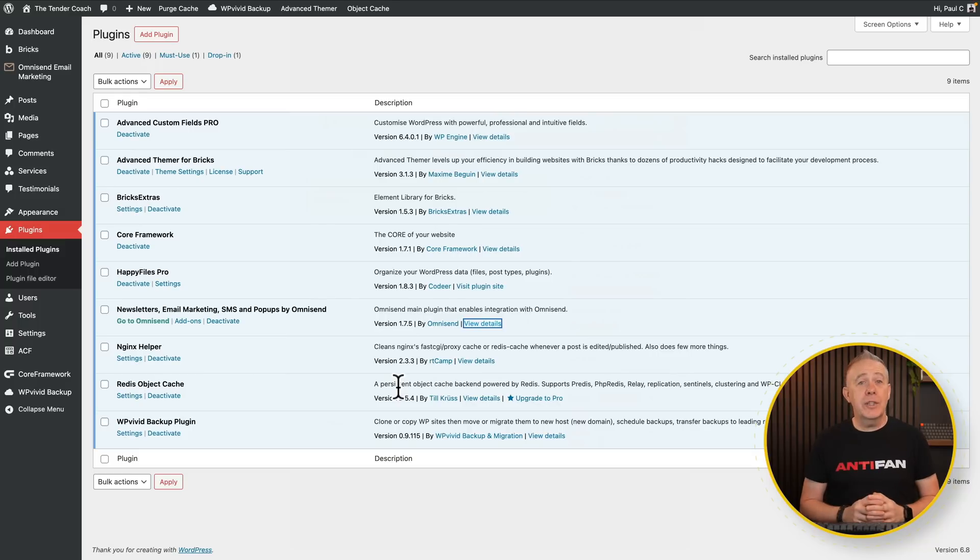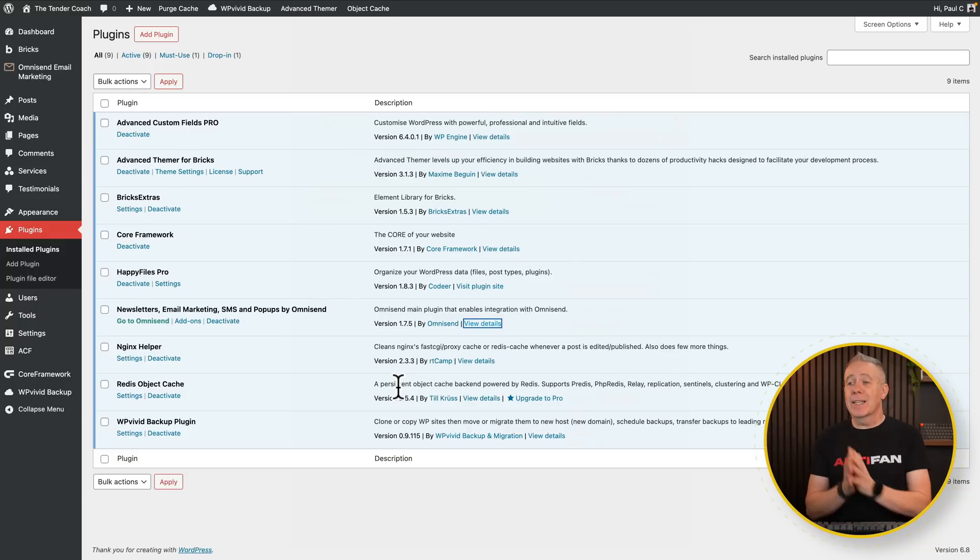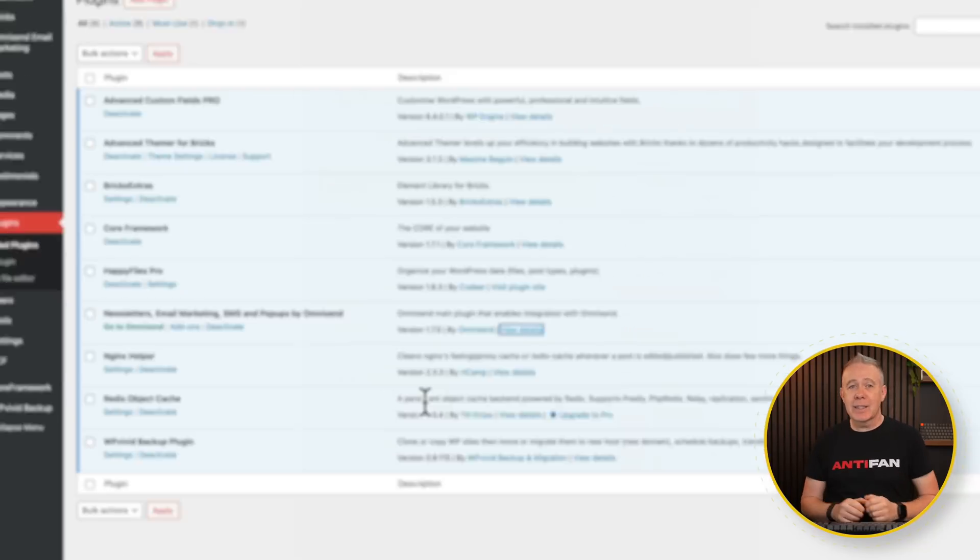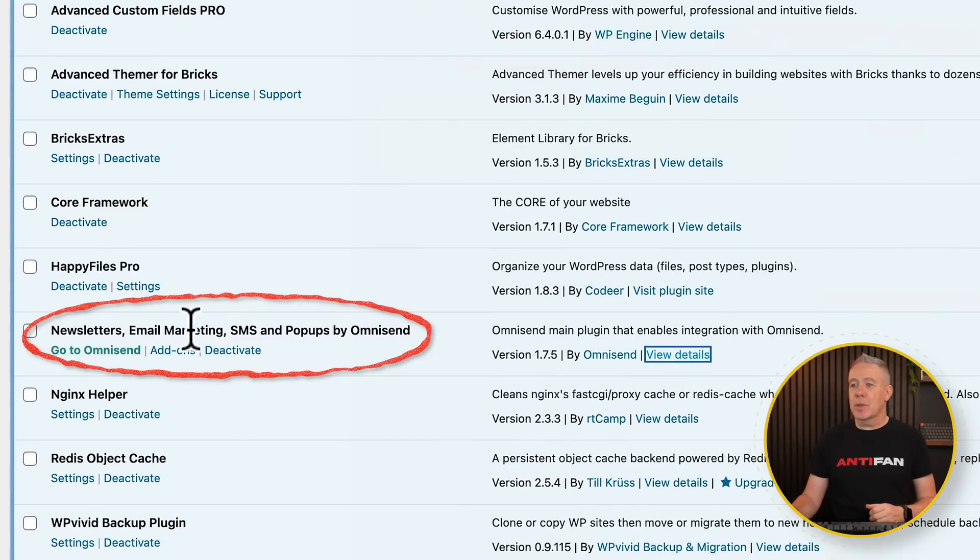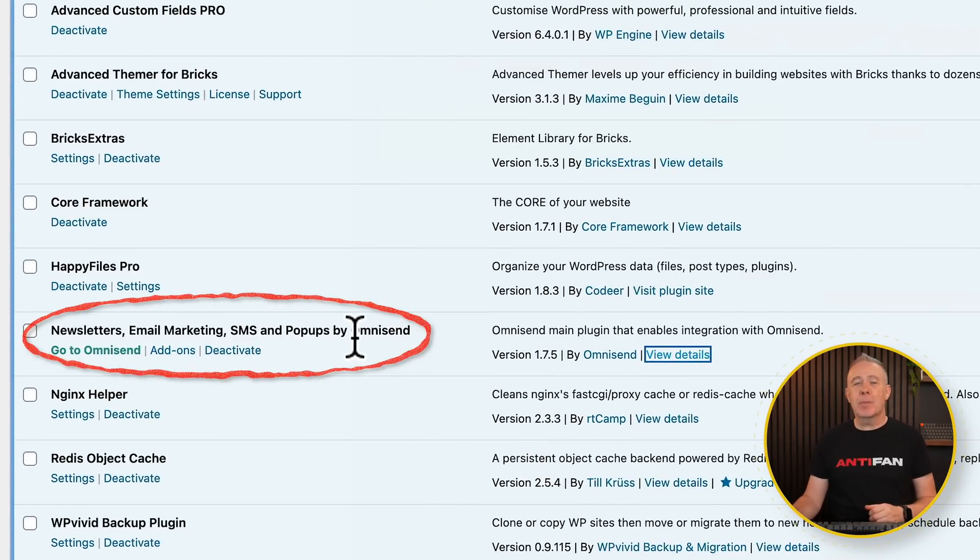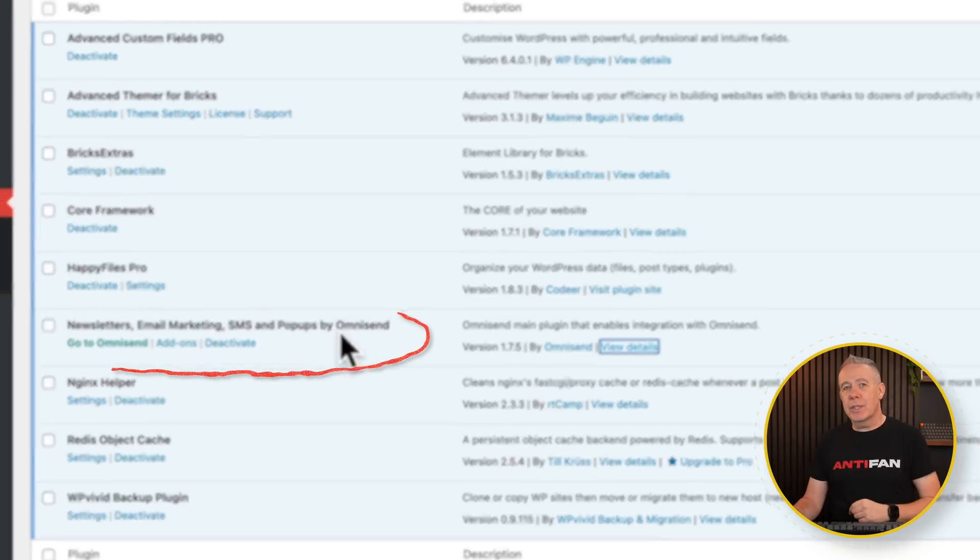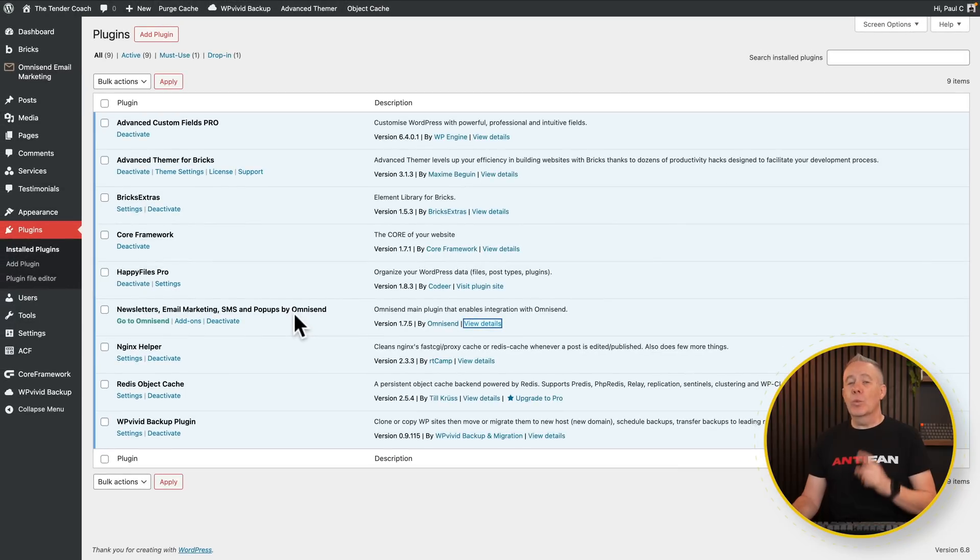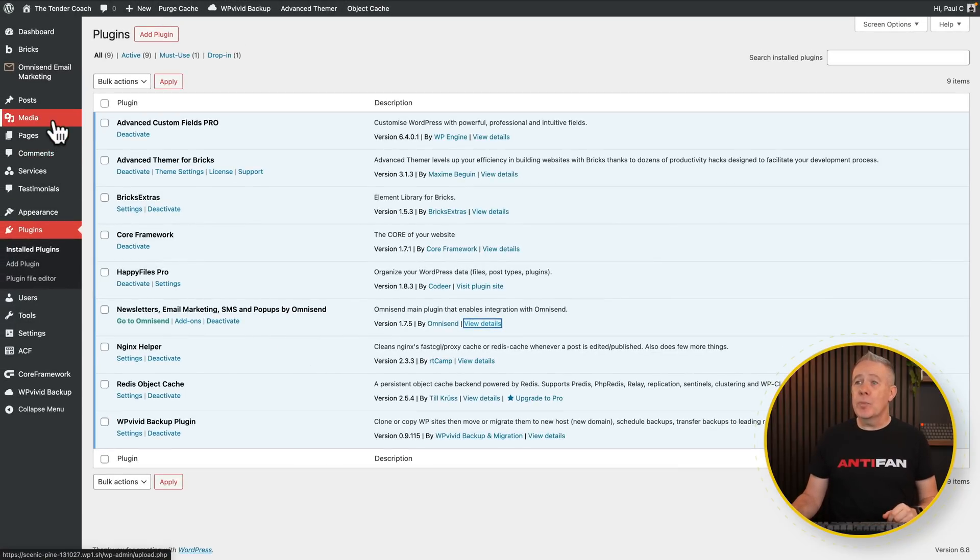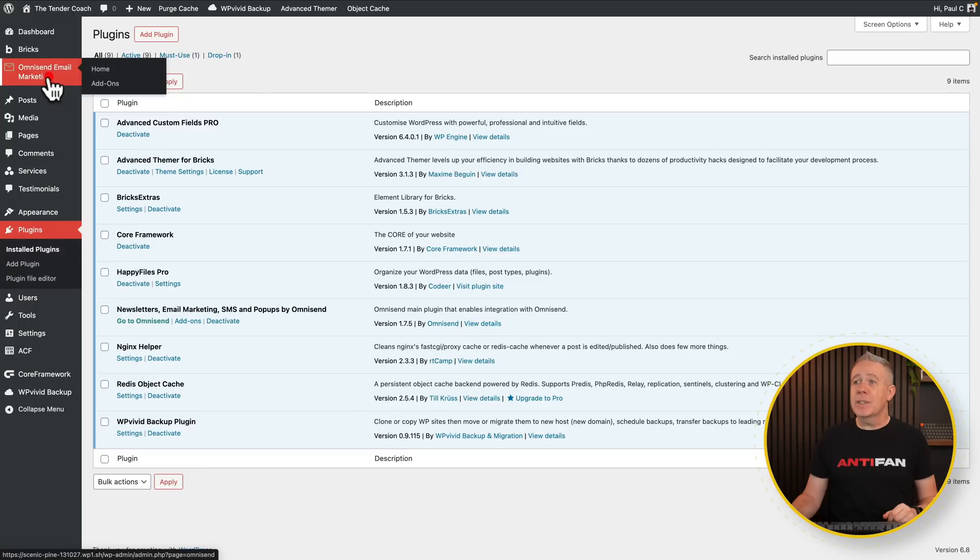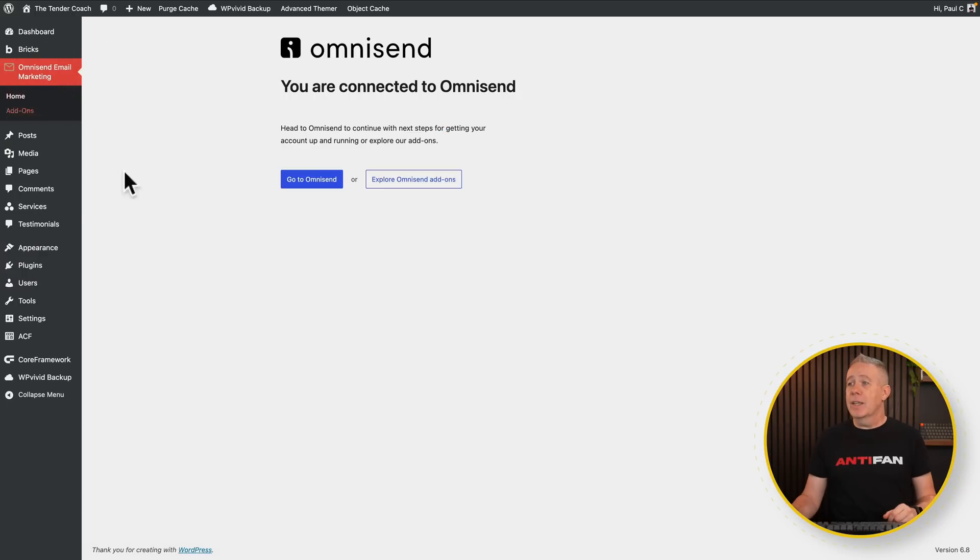All you need to do to get up and running is set up your free account in OmniSend, install the plugin inside WordPress. Make sure you use the newsletters, email marketing, SMS, and pop-ups by OmniSend if you're not using e-commerce, which in this example, we're not. So once you've done that, all you need to do is hop over into the OmniSend option and just connect this up to your account. It's a two-step process, and they give you instructions on everything to do. Simply drop the API key in, which again is part of the setup process, and you're done. Simple as that.